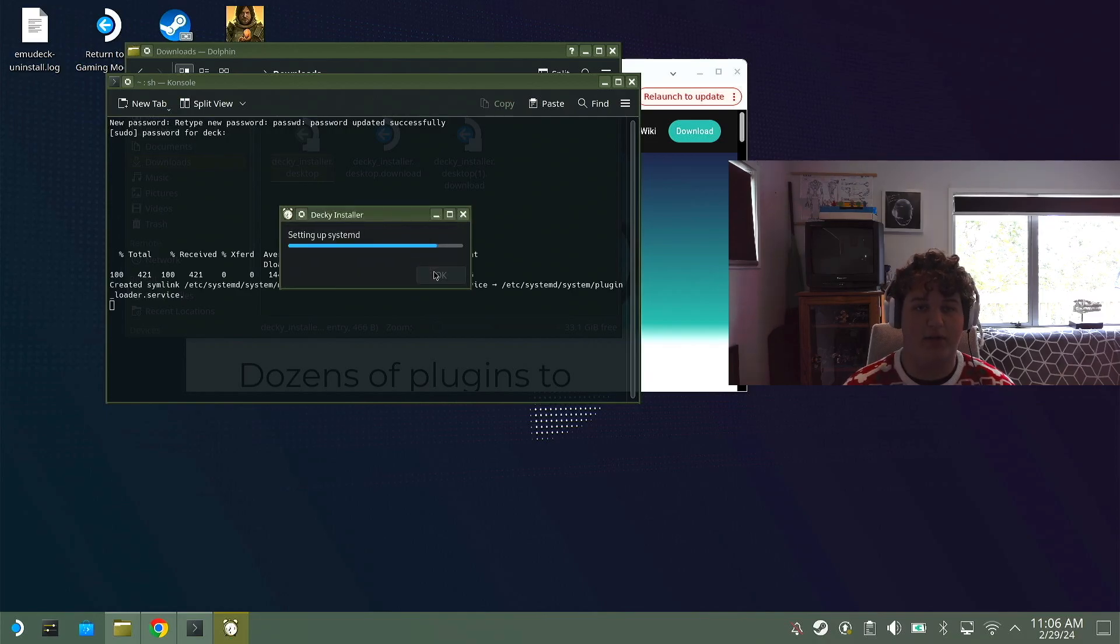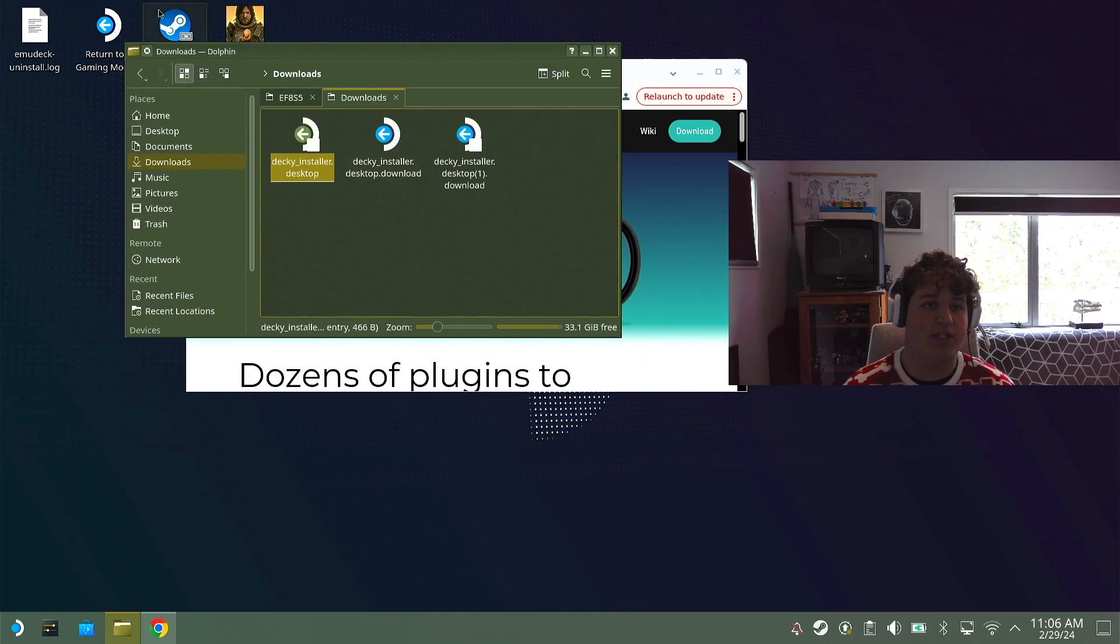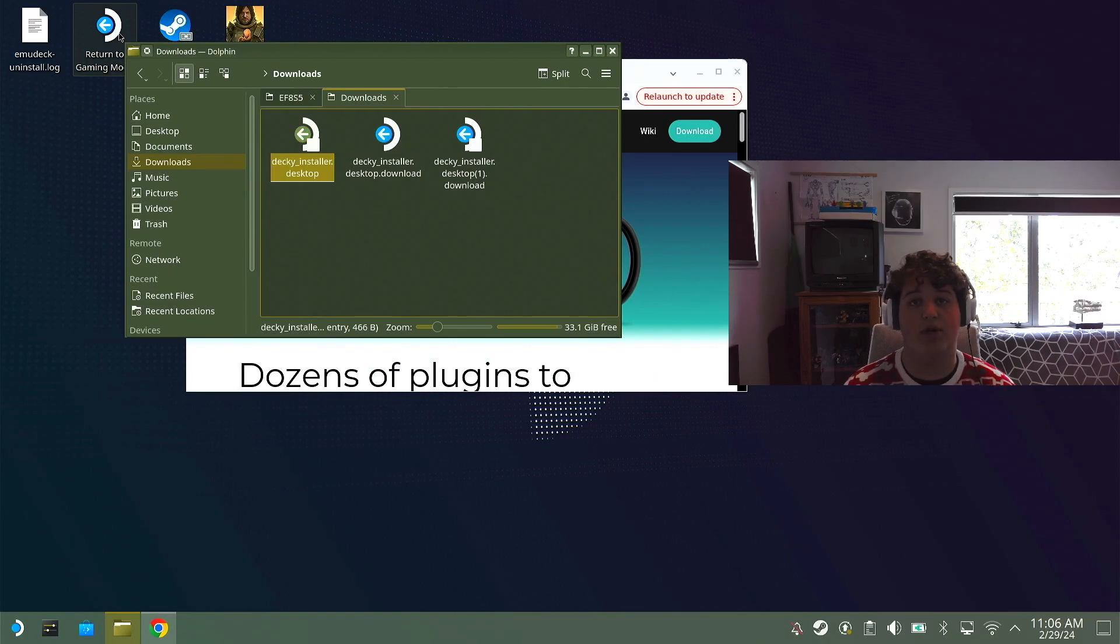This shouldn't take a while. Install, finish. Now all I need to do is return to gaming mode and we just need to do one more thing.